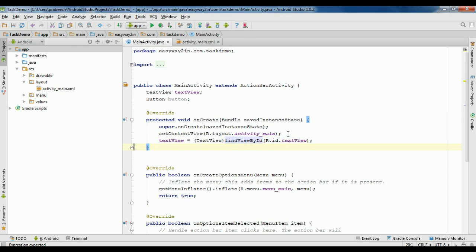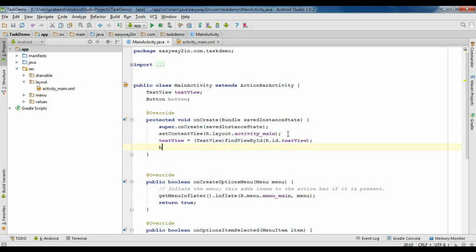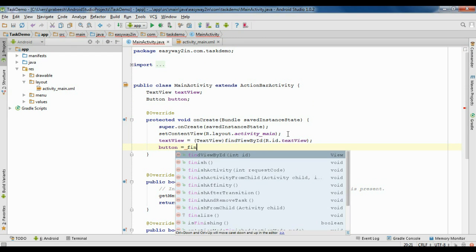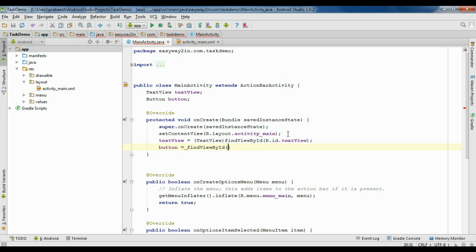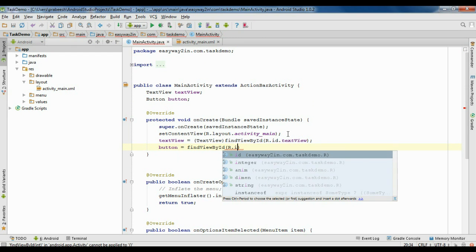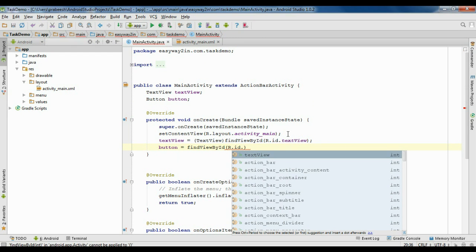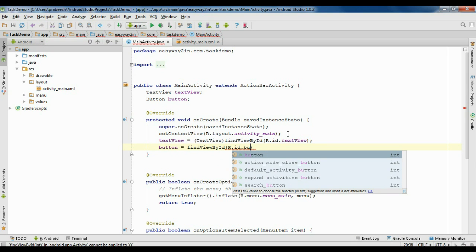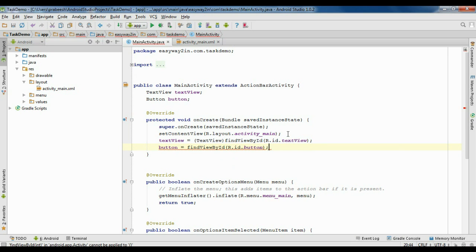Also we have to initialize the button object. Button equals to findViewByID, R.id.button, and type cast this one into Button.